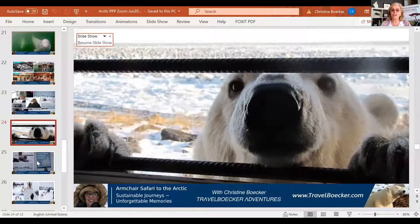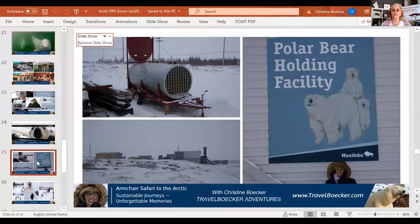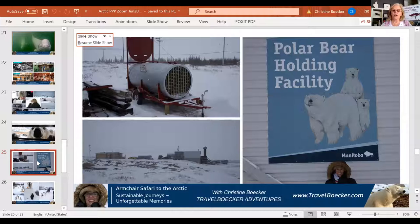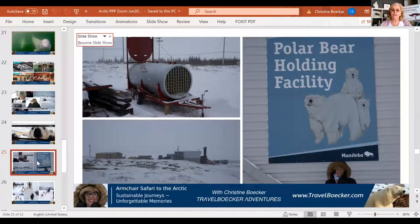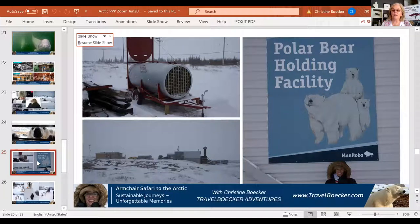An interesting fact about Churchill: the unspoken law is that you're not allowed to lock your motor cars there, because when a polar bear strolls into town and finds you wandering around at night, you need to be able to escape — so you just hop into a car and lock the doors. A polar bear that wanders into town is then captured and put into a holding facility — a polar bear jail — and locked up there for 30 days without food in a dark place so they realize that coming into town is not going to be a picnic. After 30 days they are released back into the wilderness, hopefully never to be seen again.